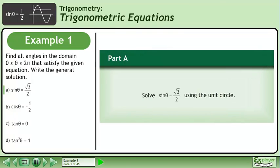Find all angles in the domain where theta is between 0 and 2 pi that satisfy the given equation. Write the general solution.